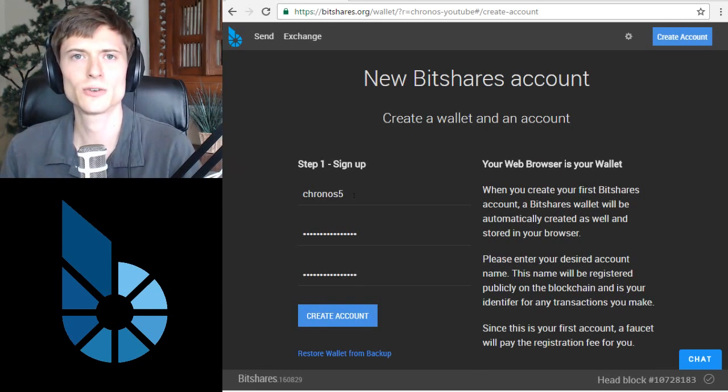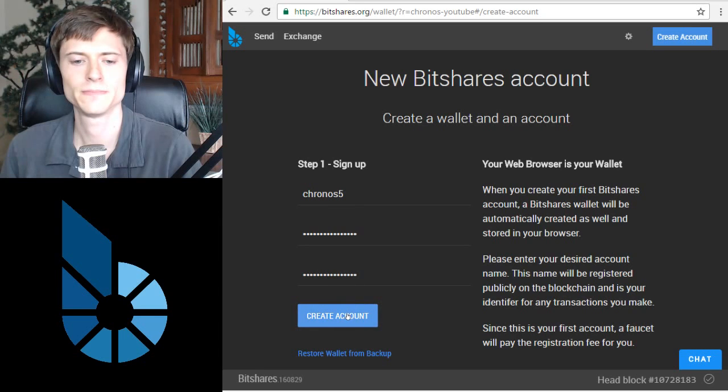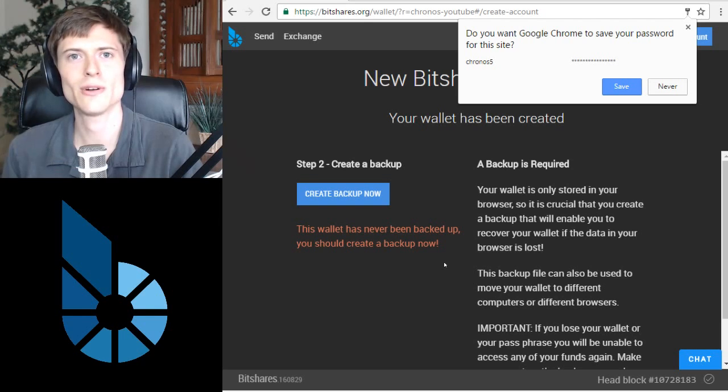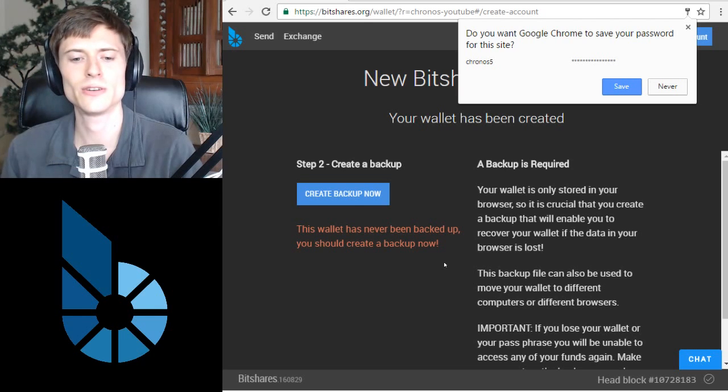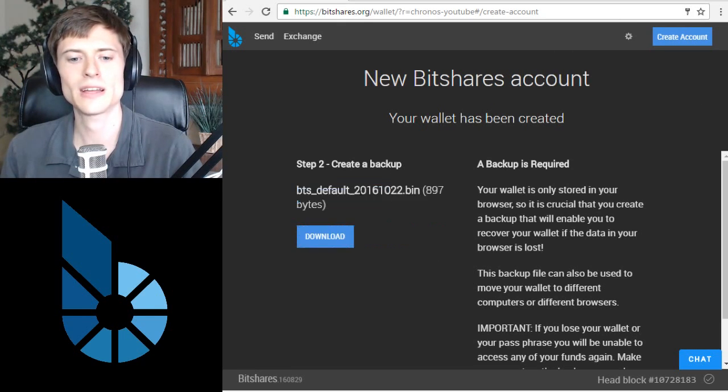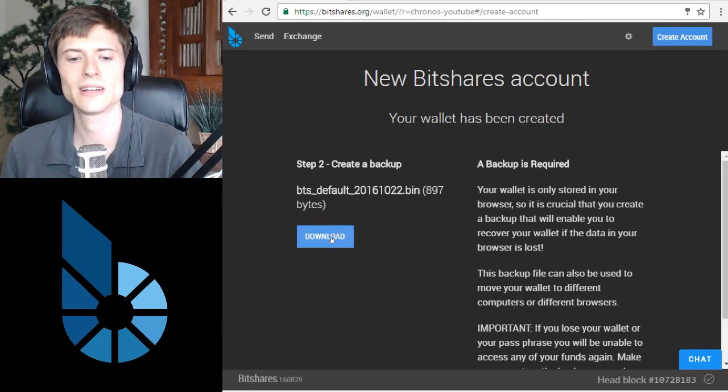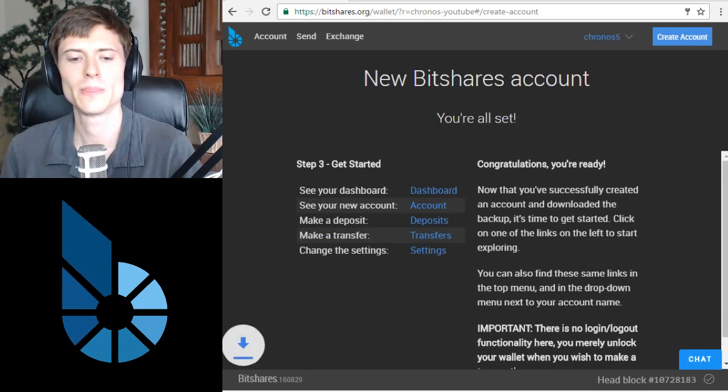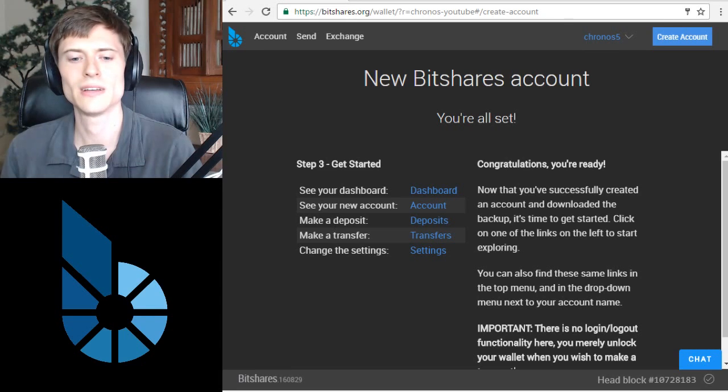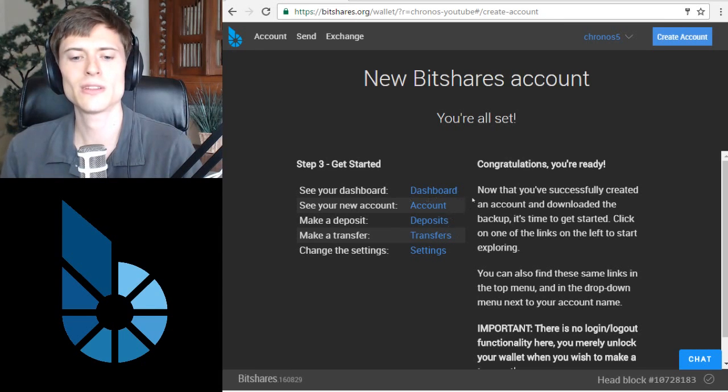Once that's done, click Create Account. Alright, now we're going to see the power of the BitShares security system. In one click, you can create a backup of the account, which I highly recommend, and then click Download. This will download a file to your computer that you can use to backup the account, and after that's done, you can click one of these options to get started.